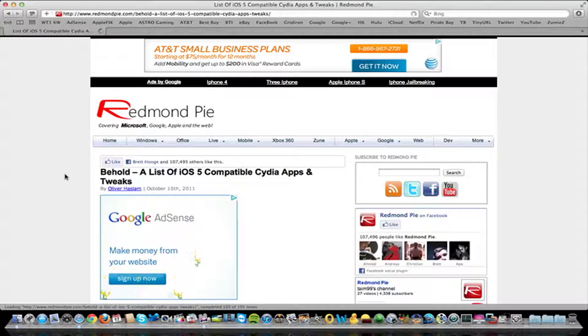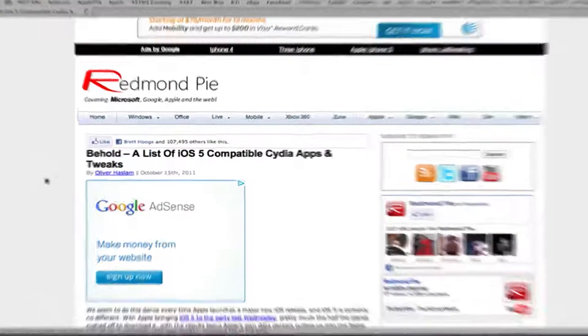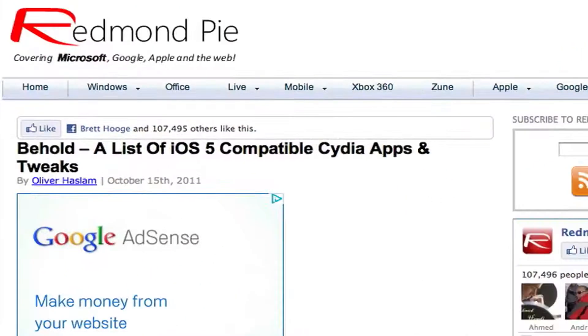Hey guys, it's iTech of the Week and I got a post here on Mimpy that shows the entire list of iOS 5 compatible tweaks and apps that are available through Cydia.